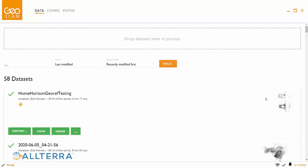Welcome to another Altera Central webinar. We are going to run through the new geo-referencing workflow inside GeoSlam's Hub software. This is a beta, but it will be formally released in version 6.1.